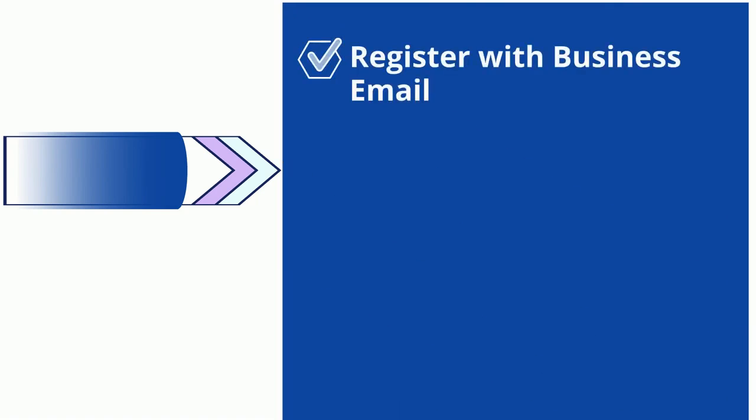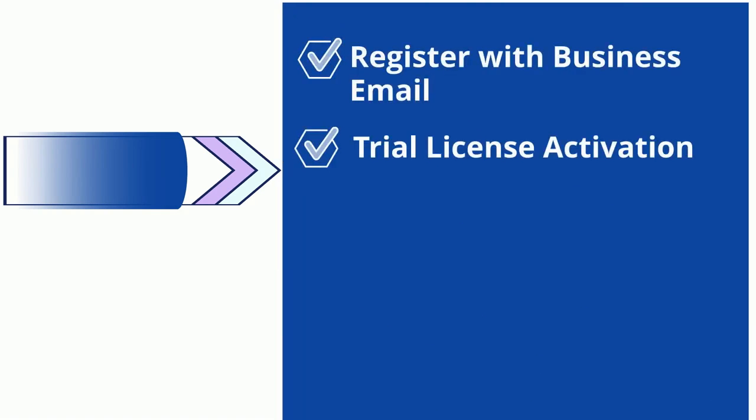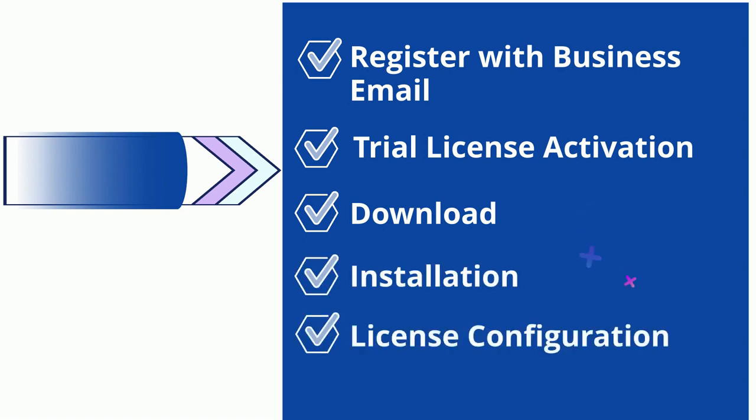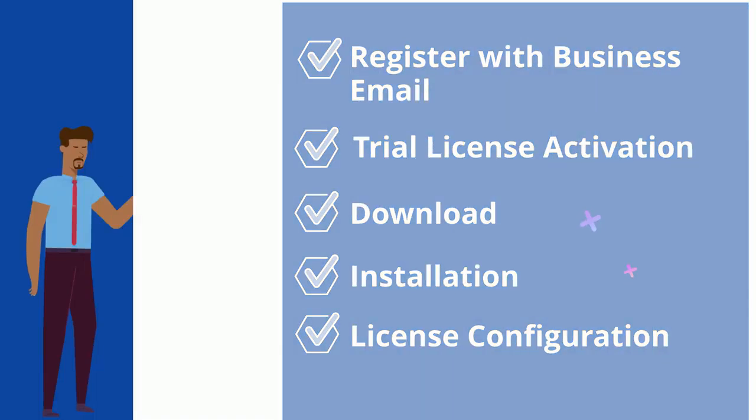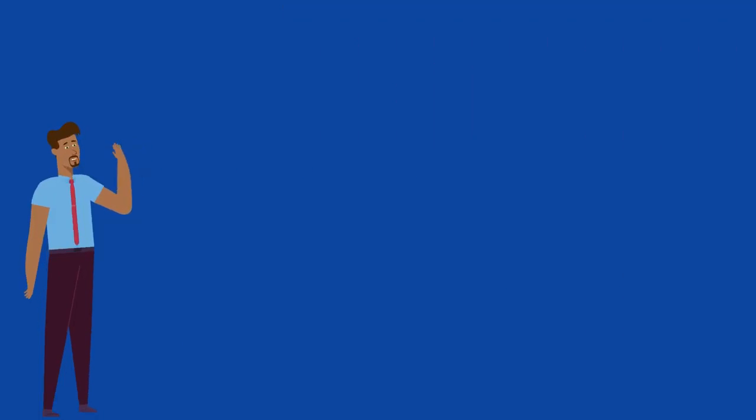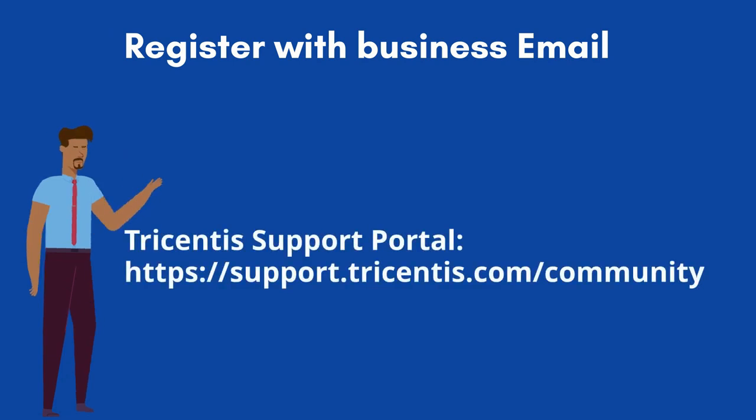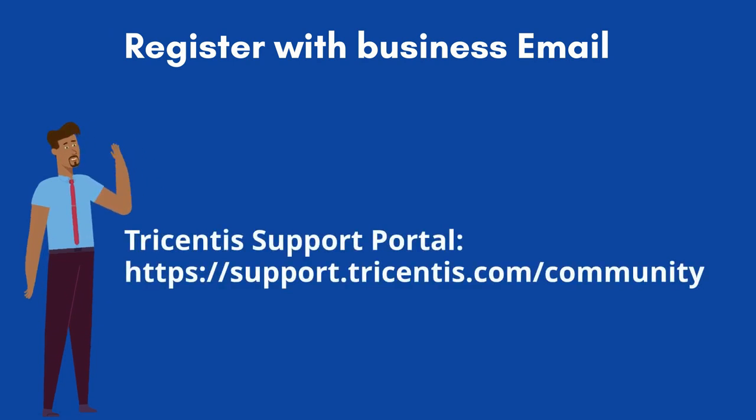Through this video I will guide you about how to register in Tricentis Tosca support portal using the business email, activation of trial license for 60 days, downloading the latest Tosca setup after activation of license, and steps to install the tool. Also we will understand how to configure the trial license.